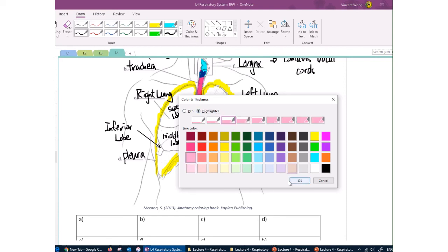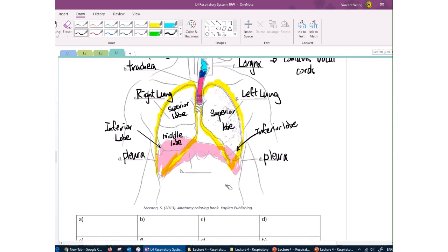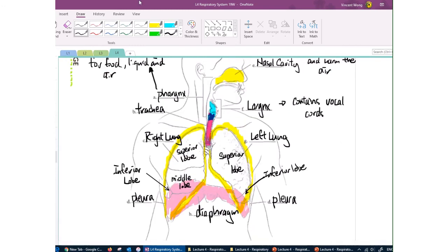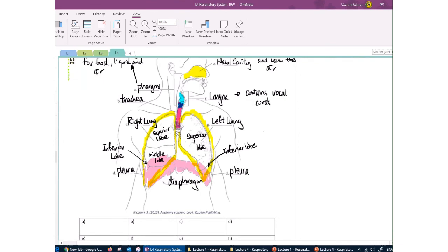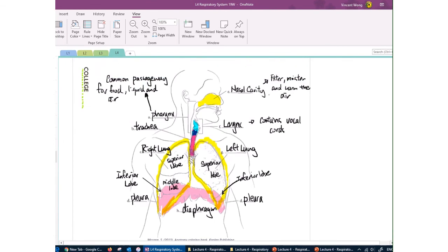Last but not least in this diagram, we have the diaphragm — a muscle that helps you breathe. As you move the diaphragm up and down by contracting and relaxing it, you are able to breathe in and out. We will talk about the breathing mechanism later.